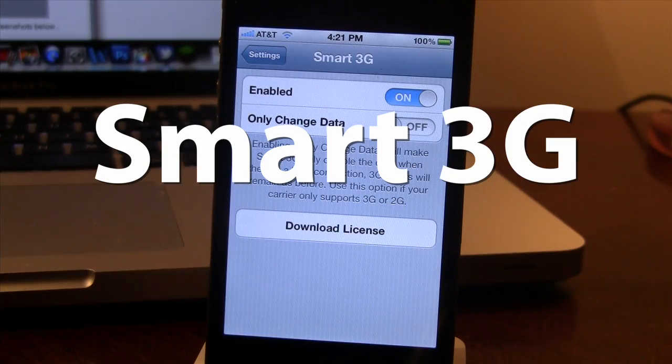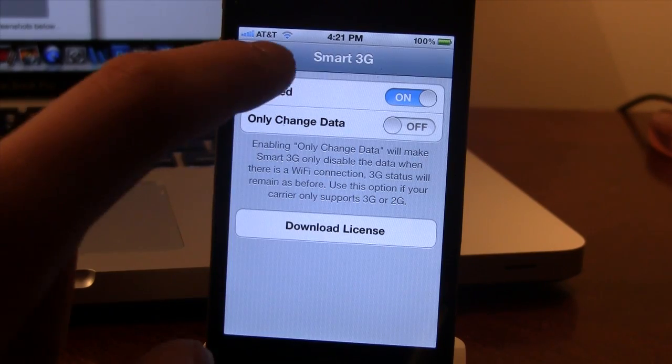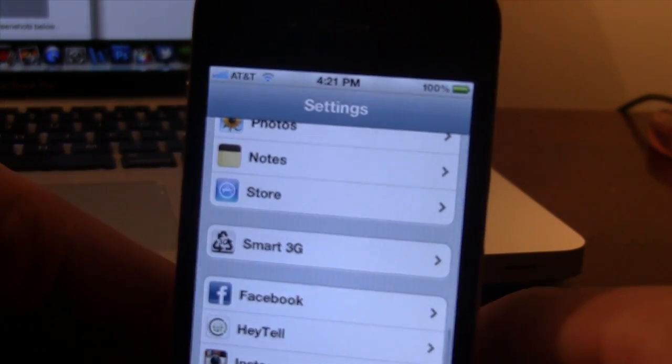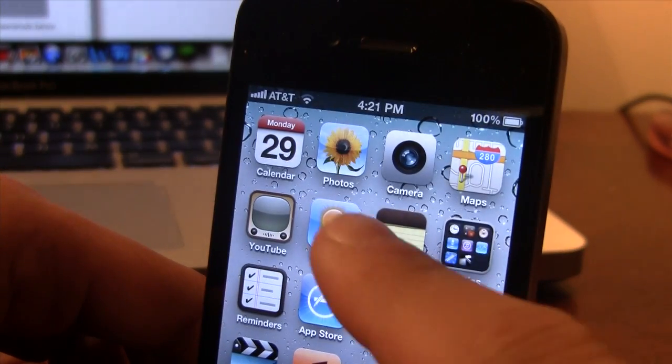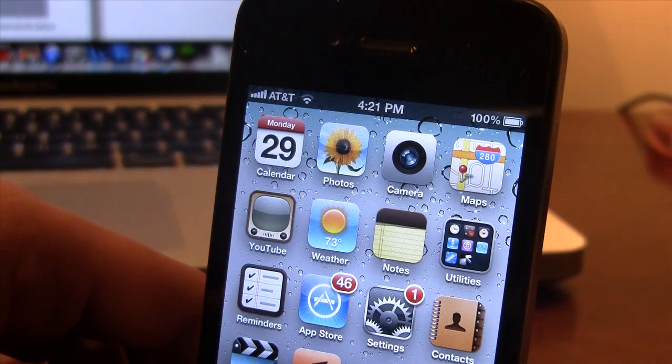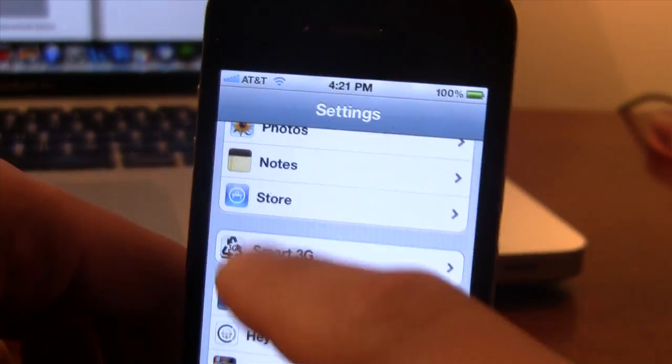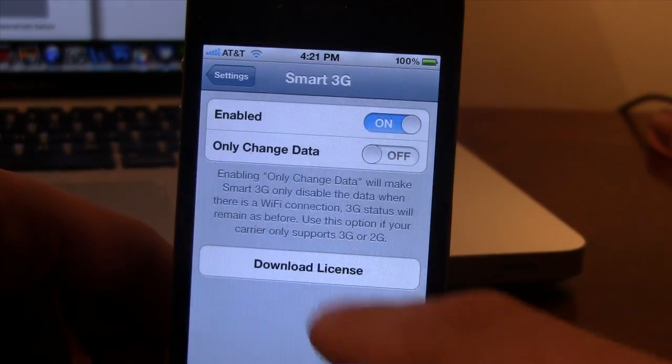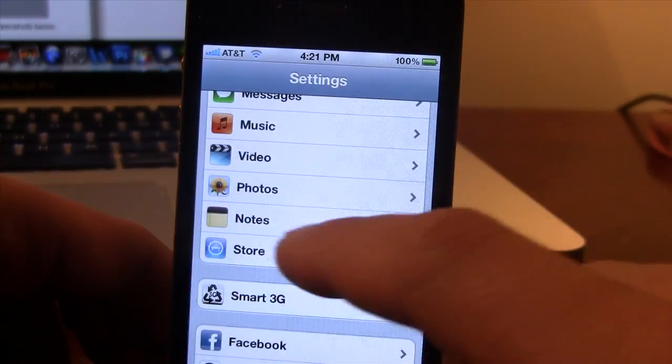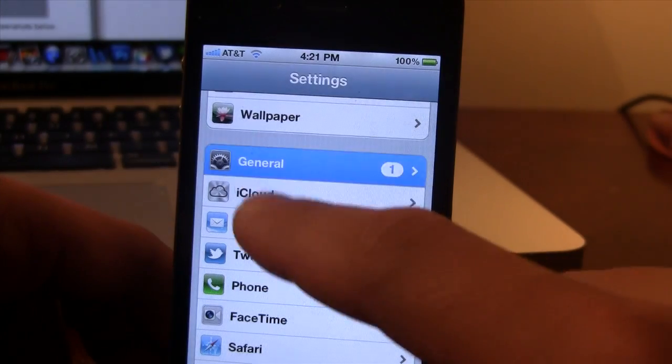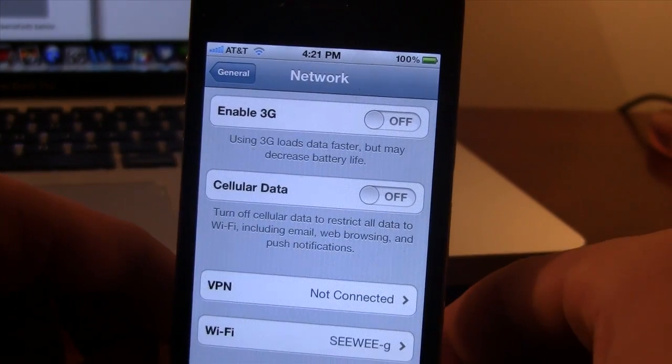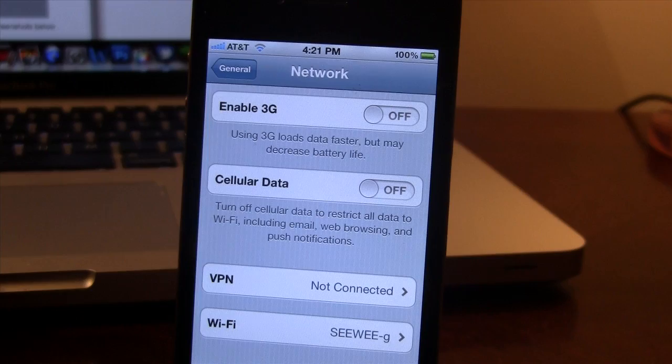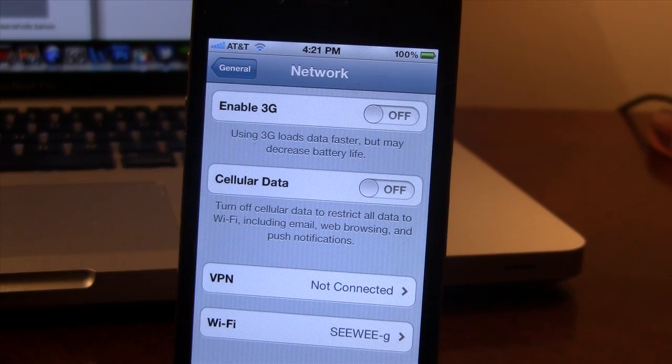Our next Cydia tweak is called Smart 3G. Now this will enable or disable your connection whether you are on WiFi or not on WiFi. So right now I am running WiFi on my device here and if I head over to my Smart 3G settings, make sure that it is enabled and if you go to your general and go into your network, you will take notice that the enable 3G and cellular data is turned off to save battery life.